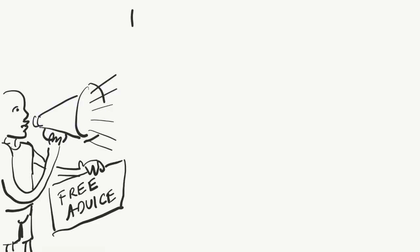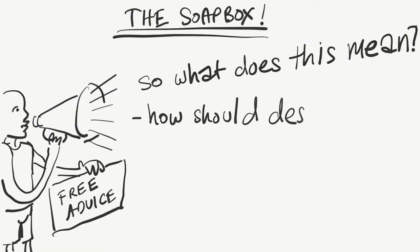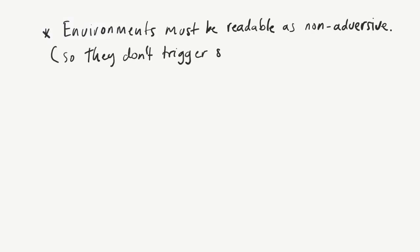First and foremost, environments must be readable as non-aversive so it doesn't trigger any florid symptoms or otherwise interfere with this downtime.